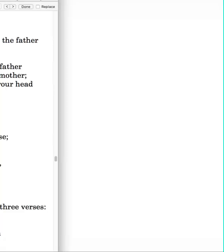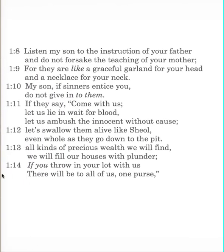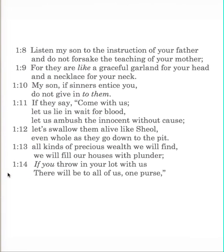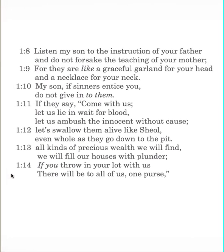By way of review, let's look at the first several verses, verses 8 through 14, where the Father begins to instruct the Son. Listen, my son, to the instruction of your father, and do not forsake the teaching of your mother. For they are like a graceful garland for your head and a necklace for your neck.